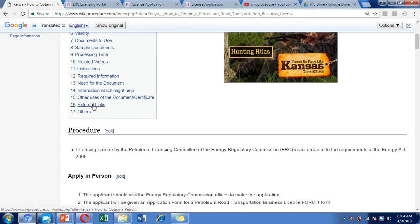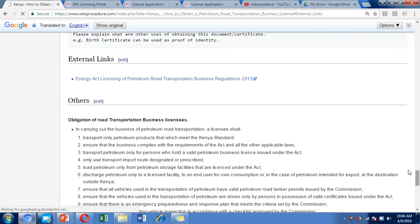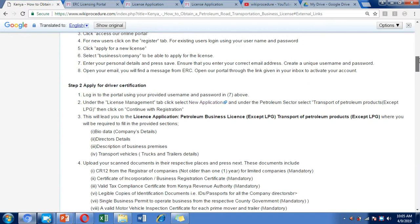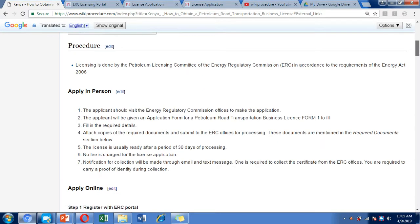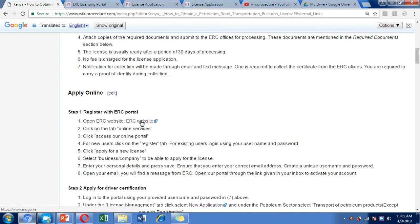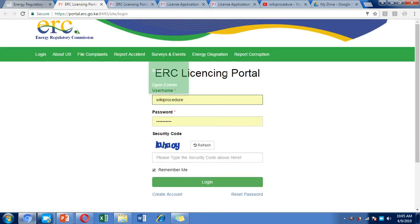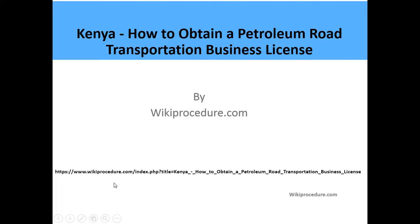We have also included external links to websites where you can get more information about the Energy Licensing Act and the Petroleum Road Transportation Business Regulations of Kenya. We've included a link to the ERC website, which we are going to visit to make the application online. Clicking that link gives you easy access to the ERC website and its online service portal. We'll visit that as we move through the application, but first let's return to the presentation.